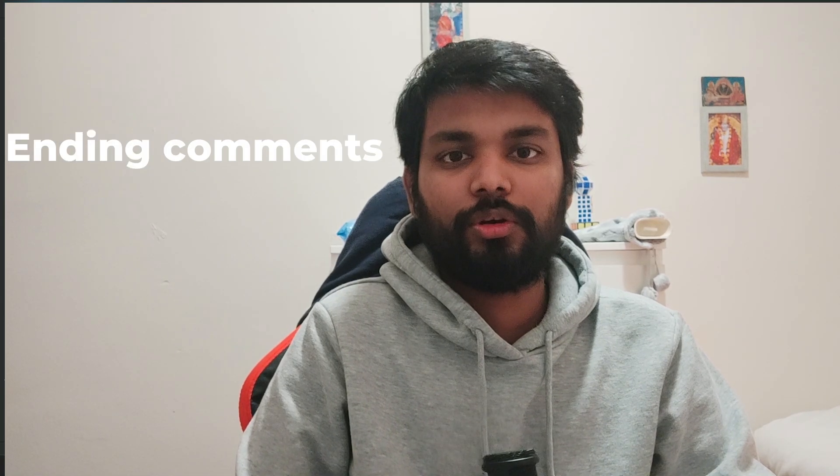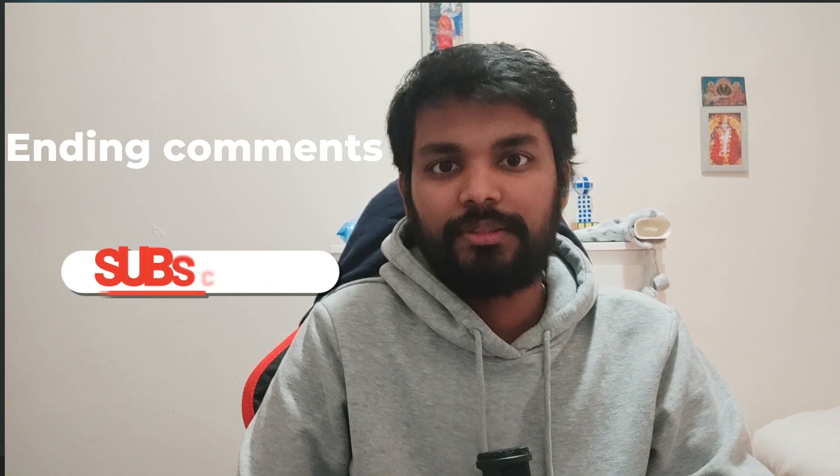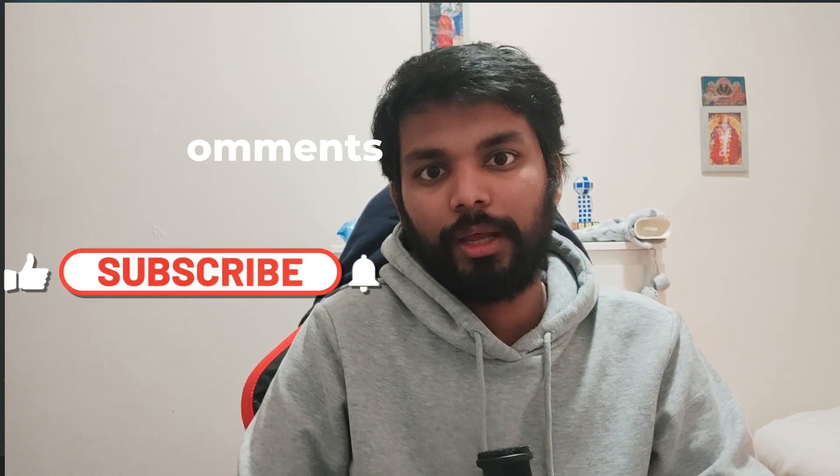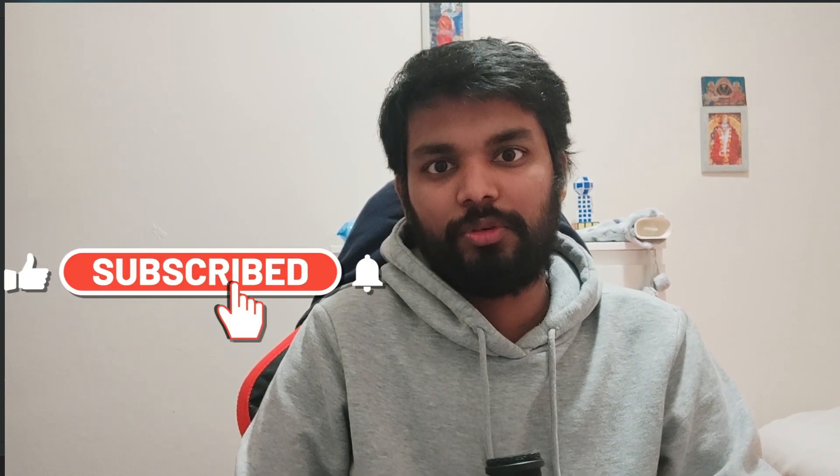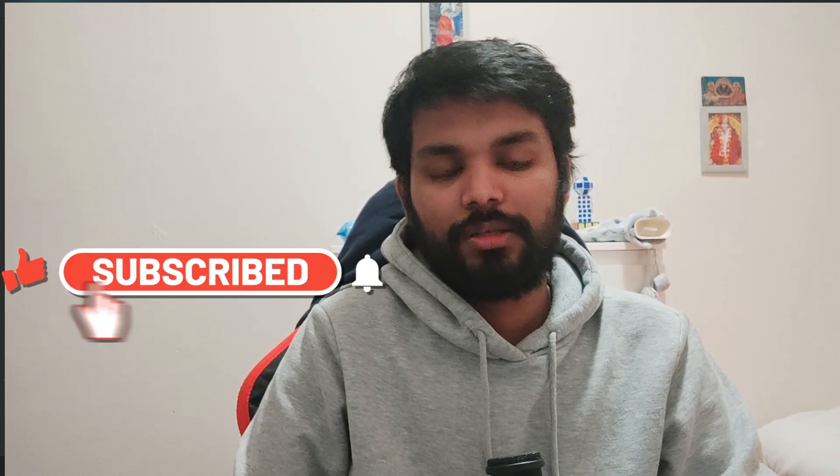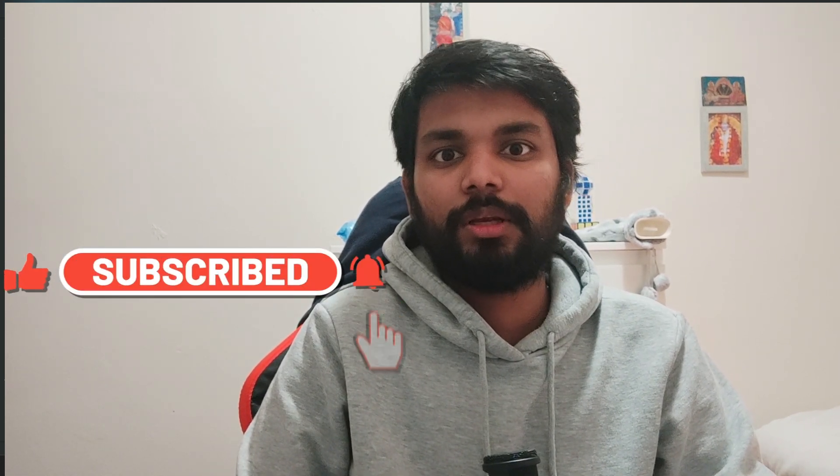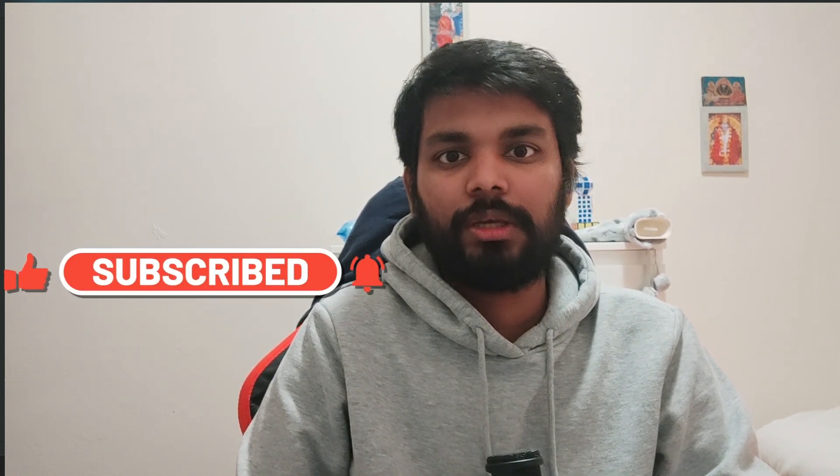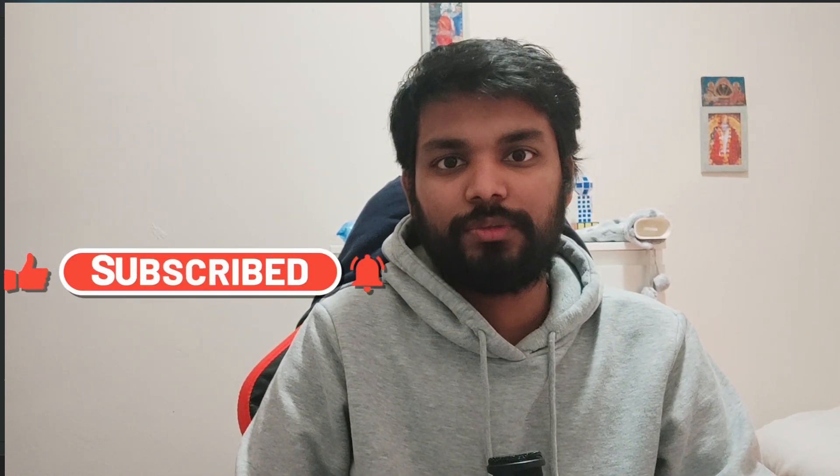If you've understood the concept please give this video a like, subscribe to the channel and share it with people whom you think this can be useful. Thank you.